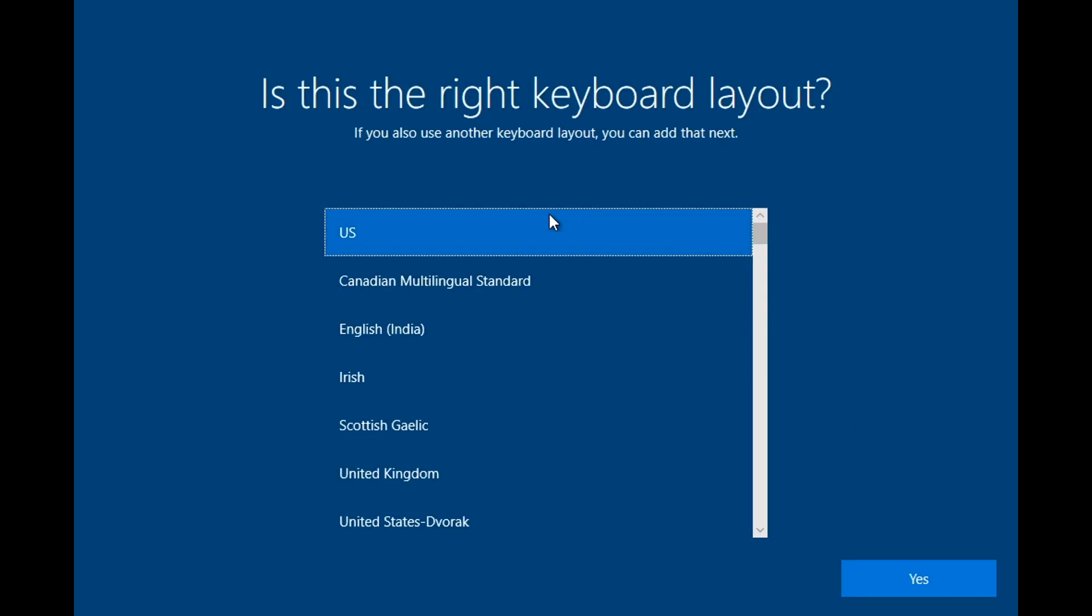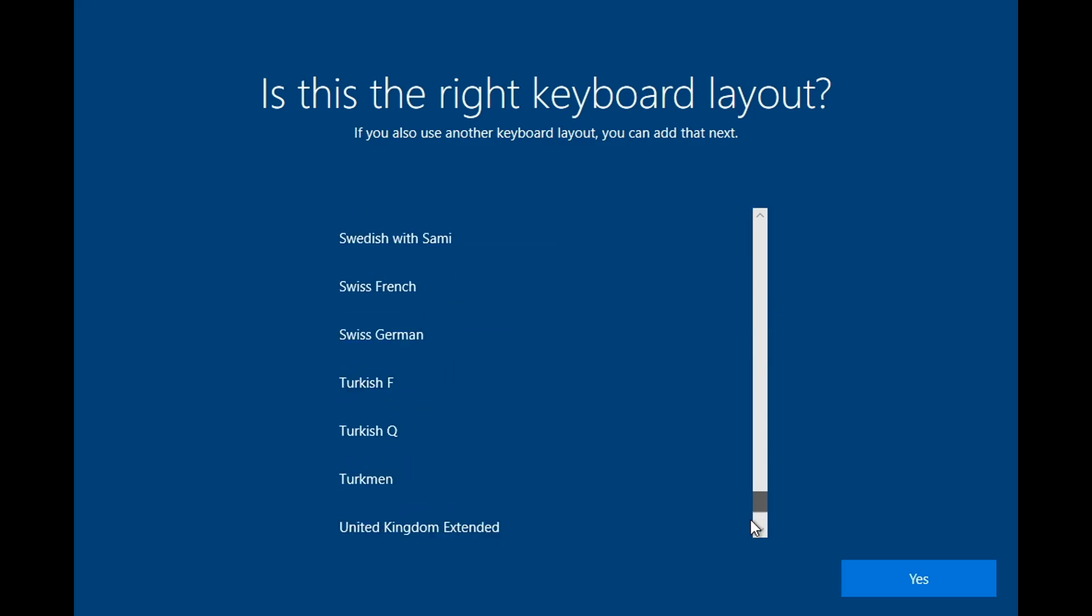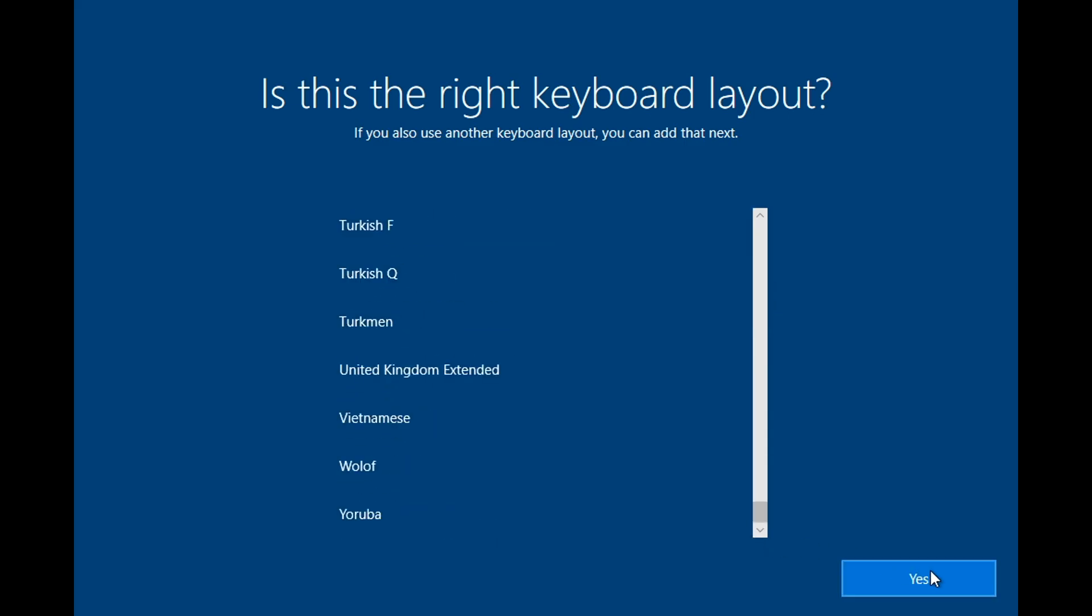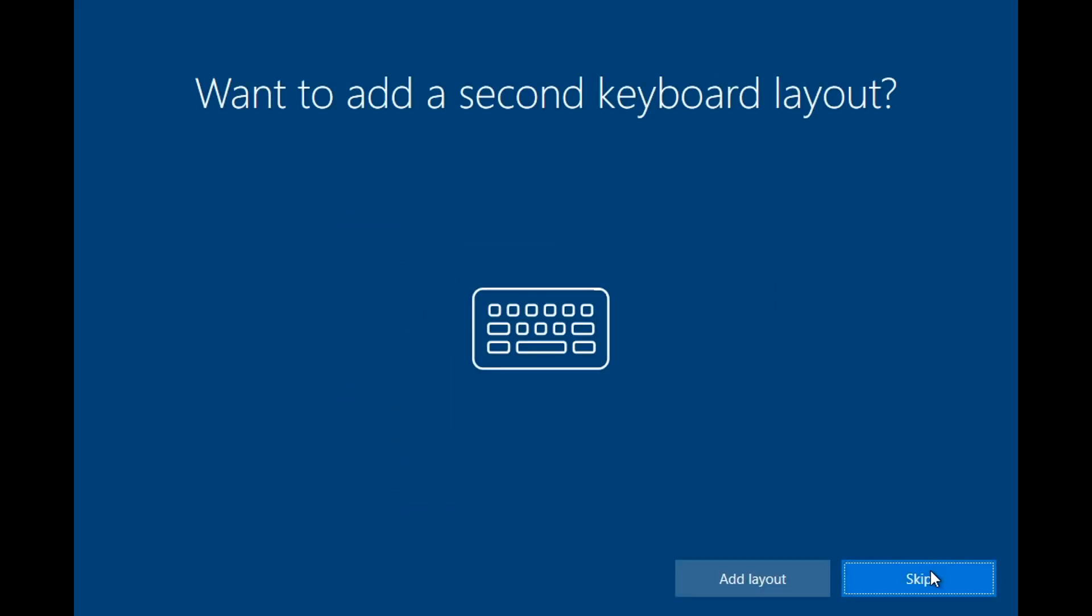Here, you can change the keyboard layout if you need to, then click Yes. Here, click Skip.